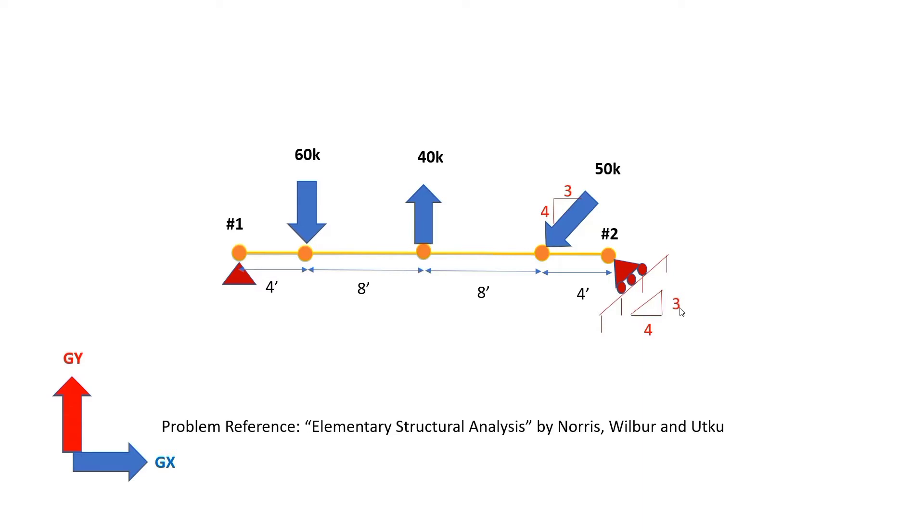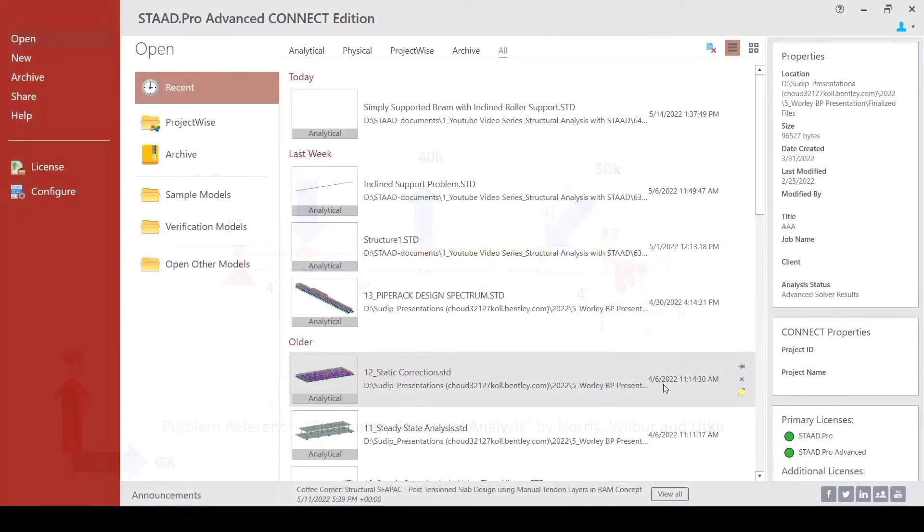So, we have been discussing this particular structure that you see on the screen in the last couple of weeks. And today, our objective is to model this structure as a whole in StatPro, do the analysis and interpret the analysis results.